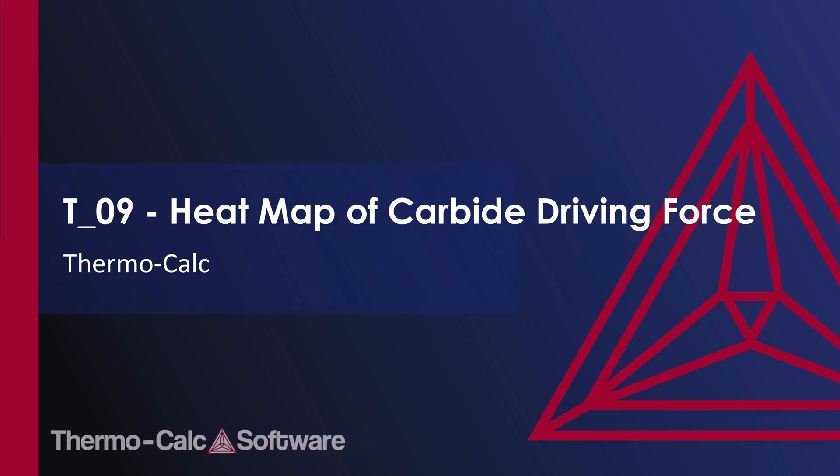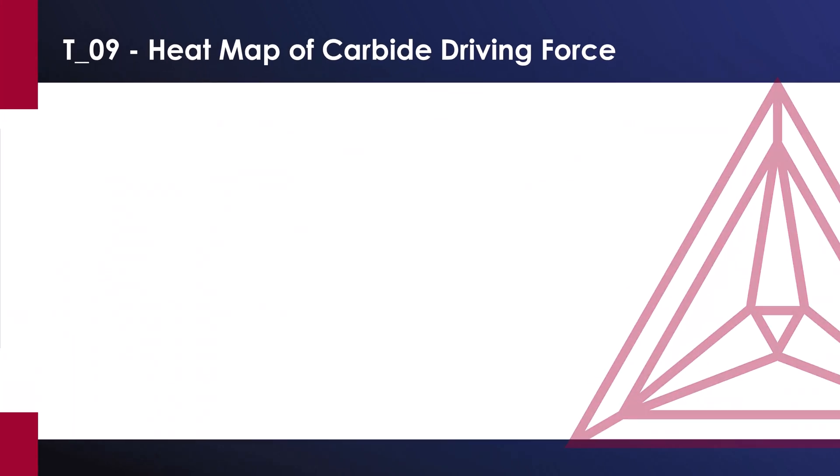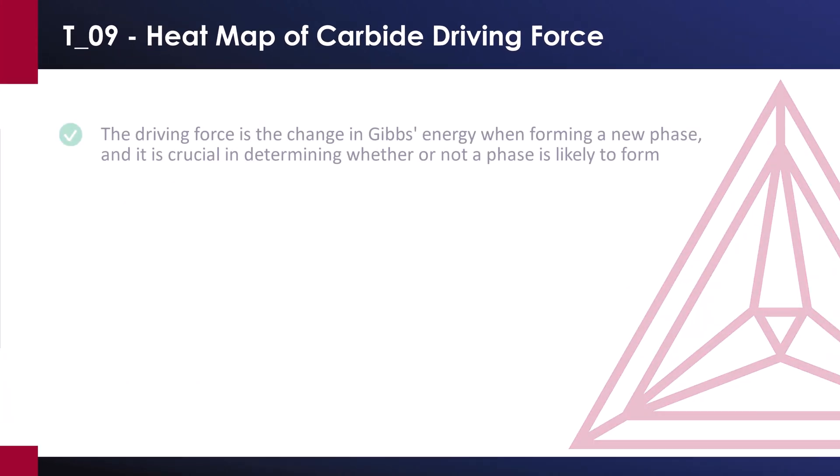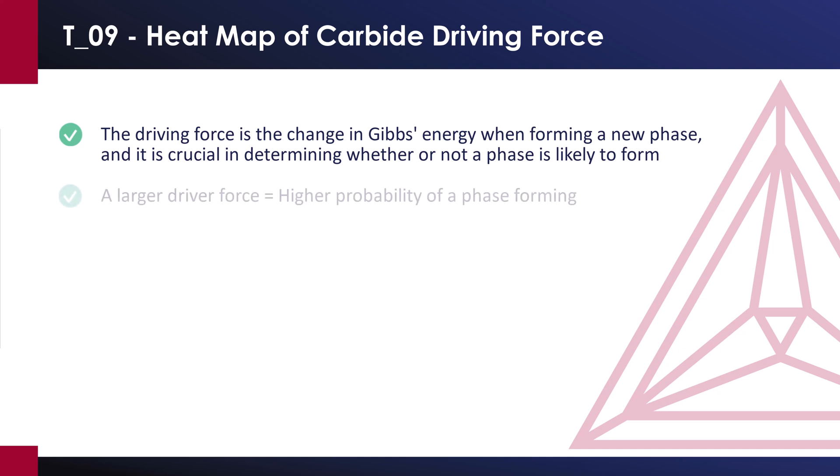The driving force is the change in Gibbs energy when forming a new phase and it is crucial in determining whether or not a phase is likely to form. A larger driving force makes it more likely that a phase will form but can also make it happen faster.